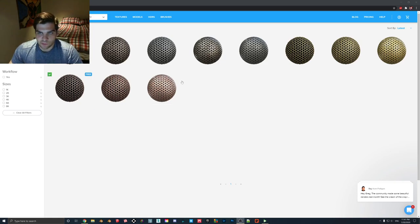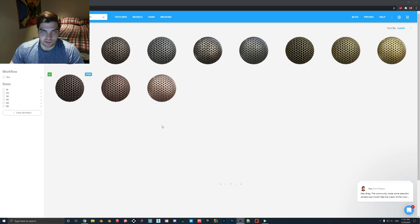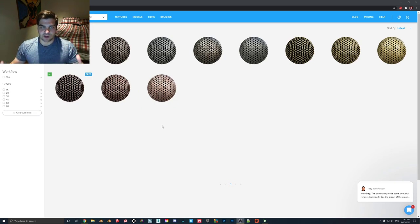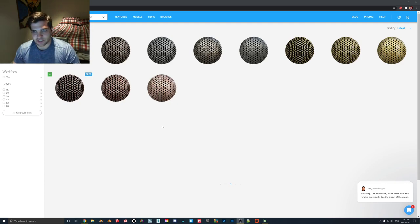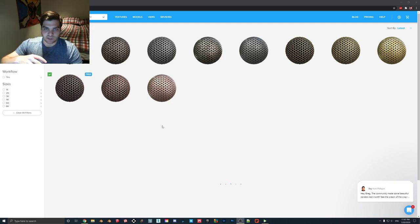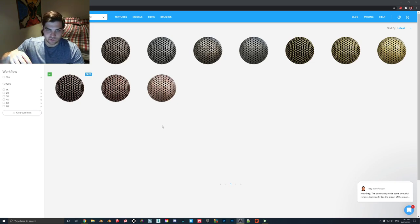What you need to know is that Lumion typically only lets you bring in the color map, the normal map, and the height map — that's what they have slots for. But if you have a photo editor like Photoshop or GIMP, you can actually drop gloss maps into the alpha channel of the normal map, and you can also drop reflection or opacity maps into the color map.